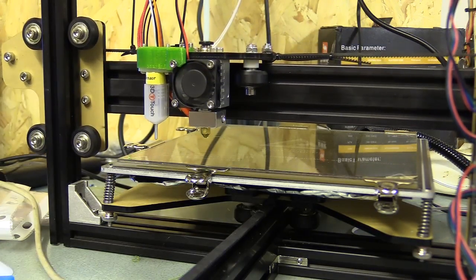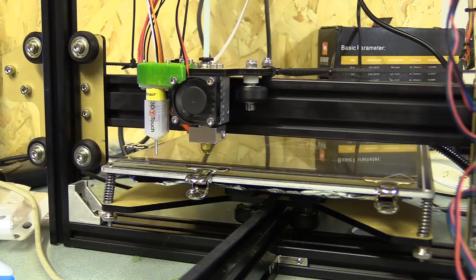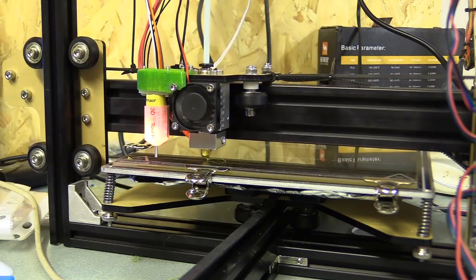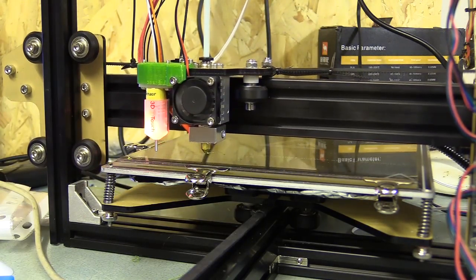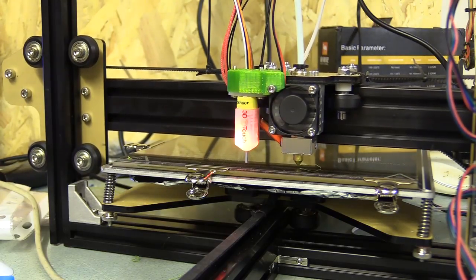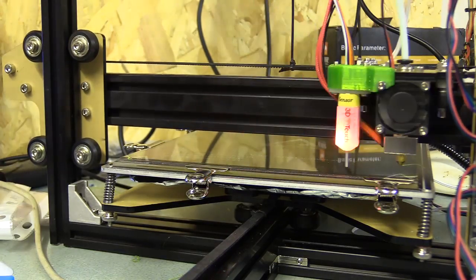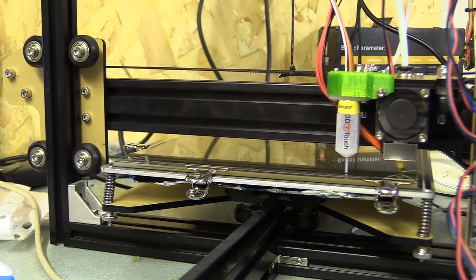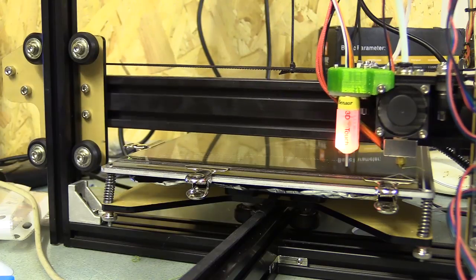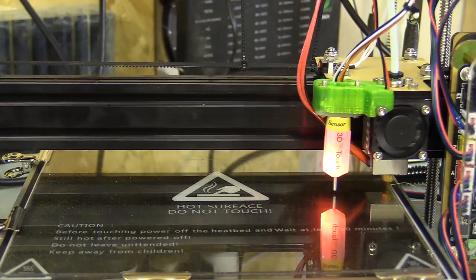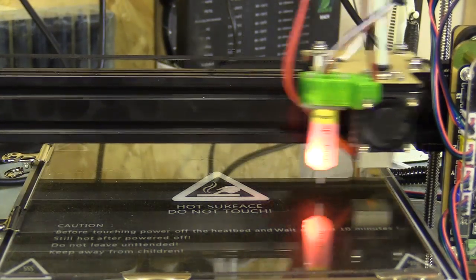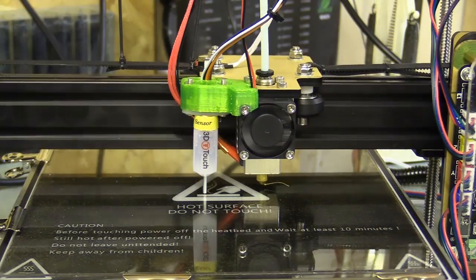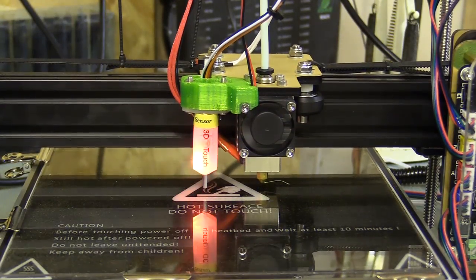While I enjoyed building the Anet A8 more than the Tevo Tarantula, its controller and firmware really let it down for me. So I've moved the Tevo Tarantula onto the turquoise table to my right hand side, and the Anet A8 has been relegated to the corner of the workshop. But I am expecting a few more printers in the post, so it may not be there for long.